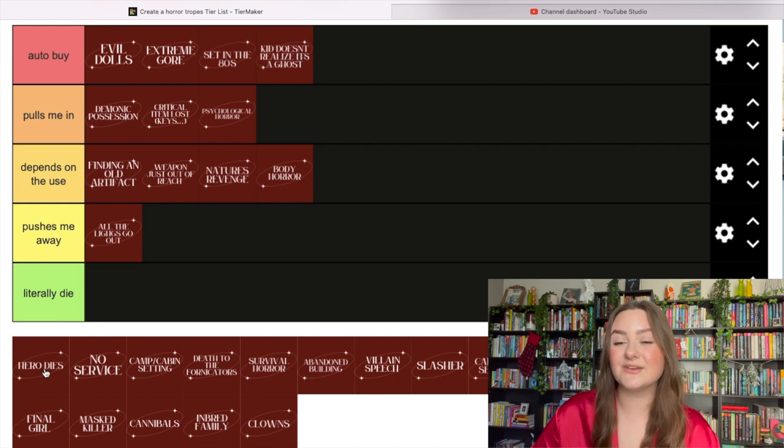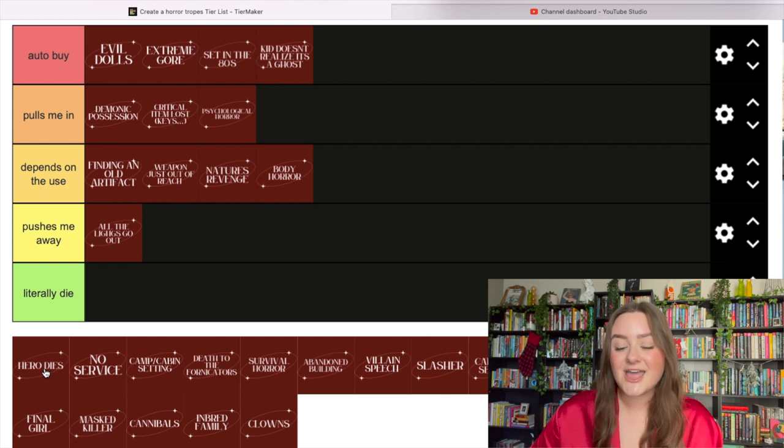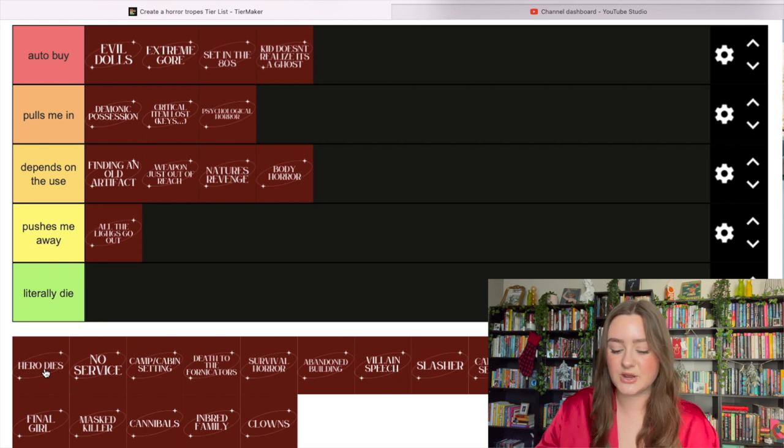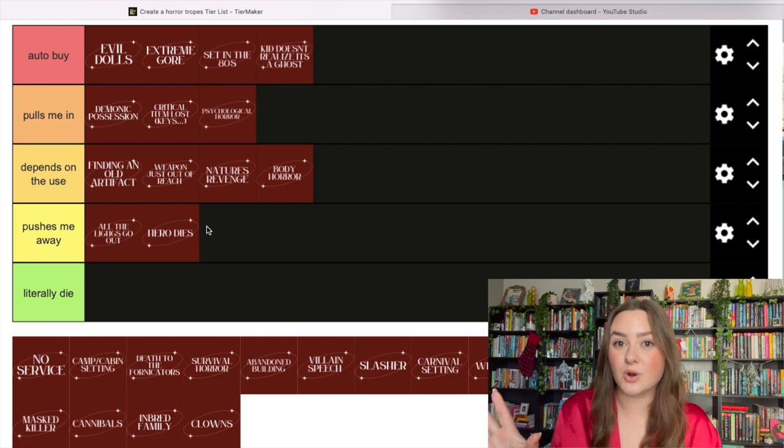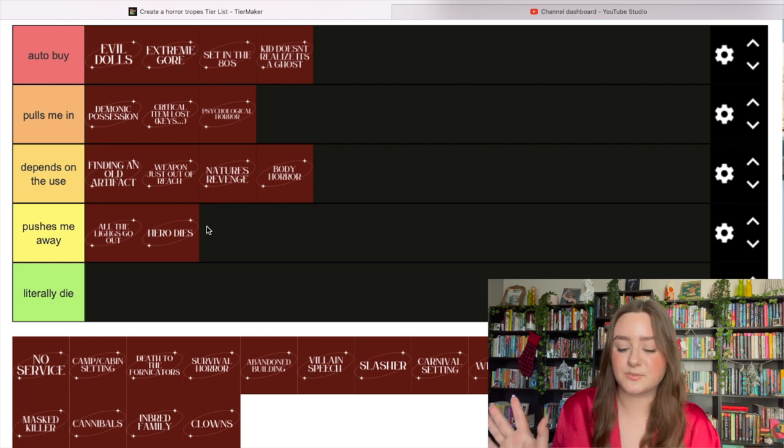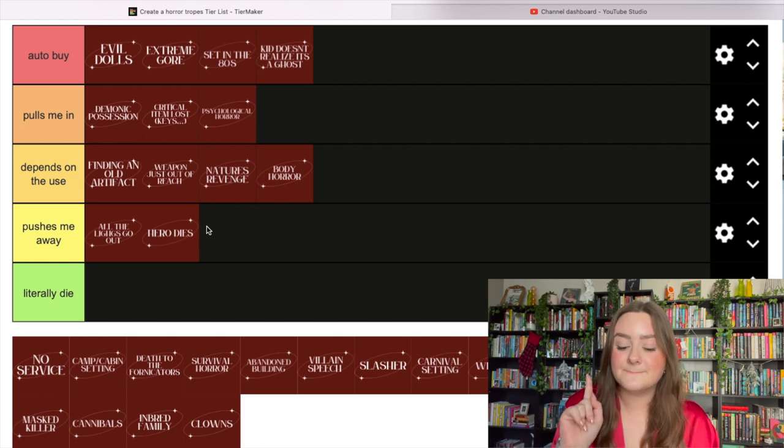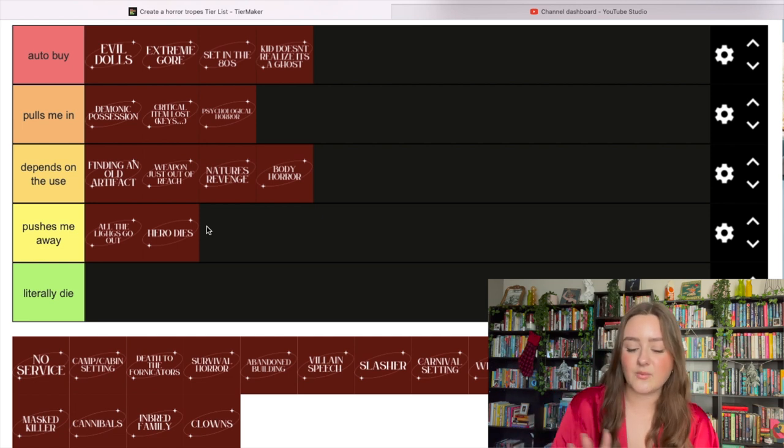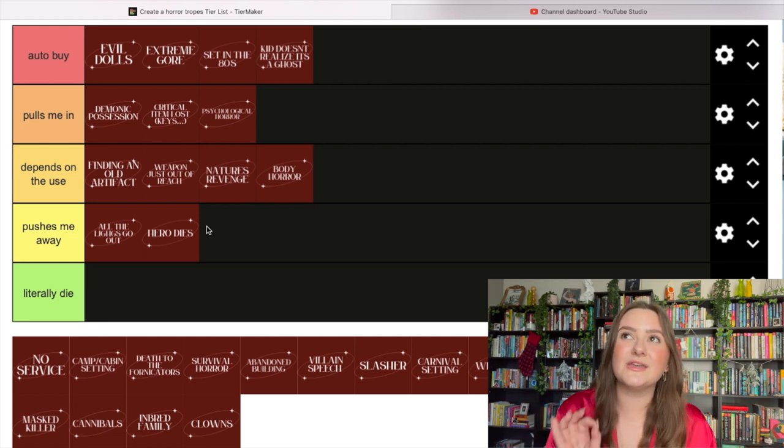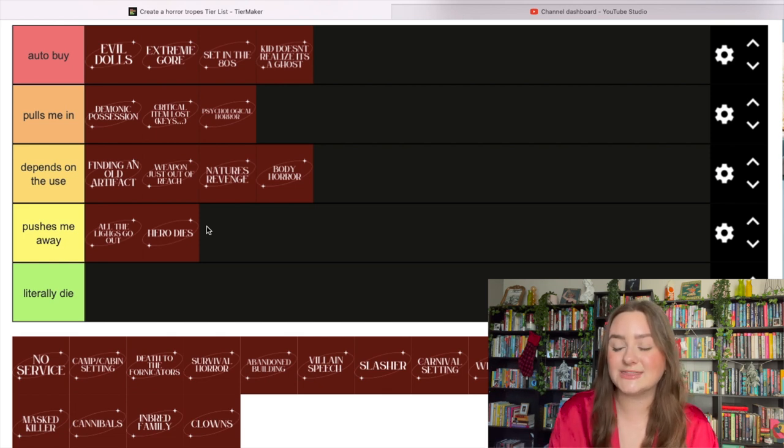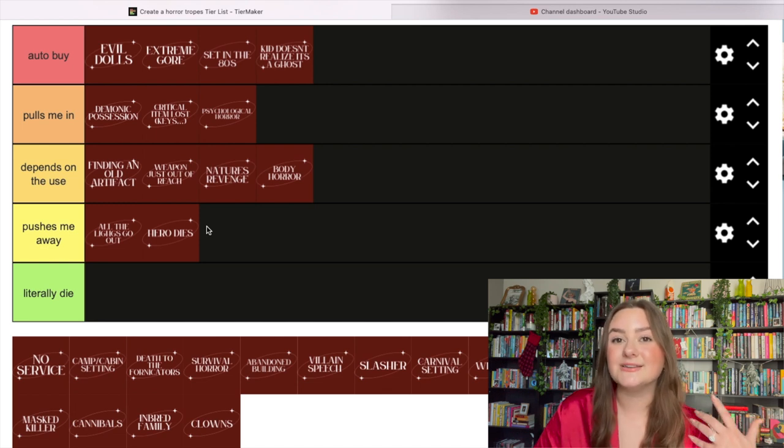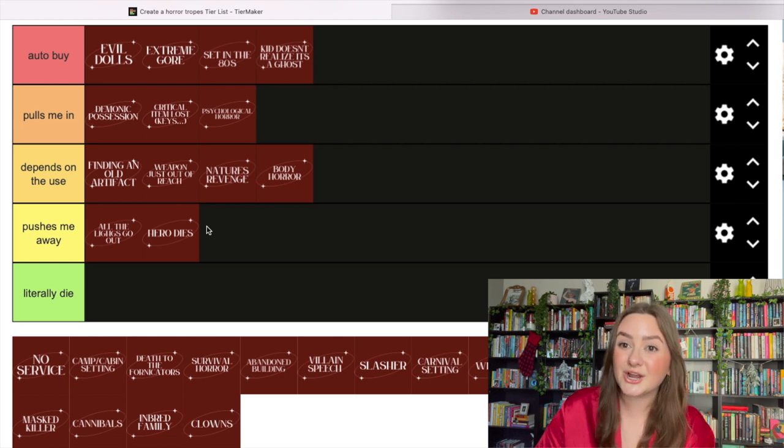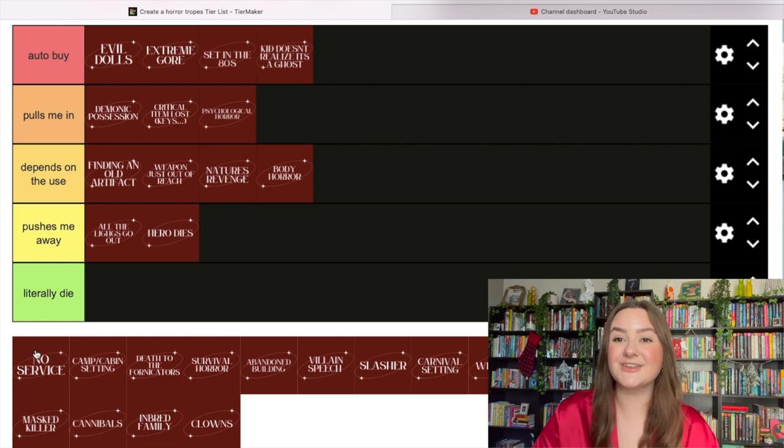The hero dies at the end - I'm putting this in pushes me away. I know immediately if I read our main character's death, I'm gonna want to lower my rating. It's gonna push me away from enjoying the book. If the person I've been rooting for the entire time dies, it's gonna feel like the whole story was a waste. It can work in some cases, but generally it pushes me away.